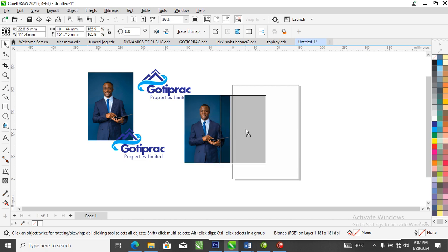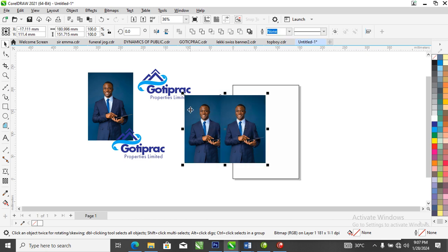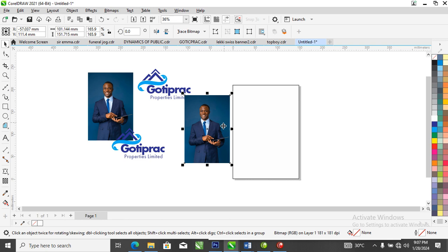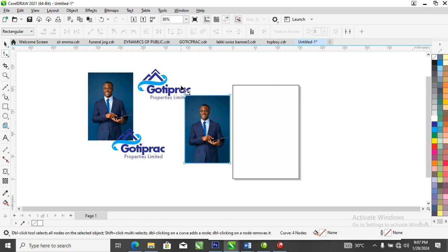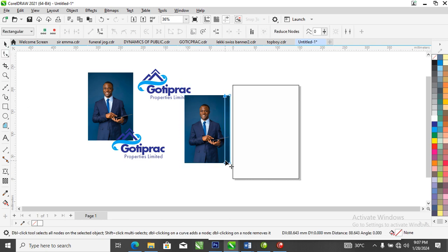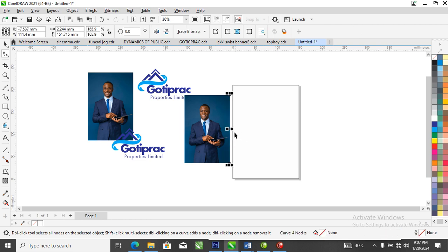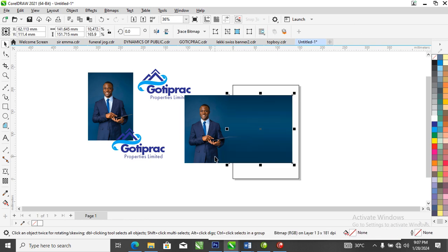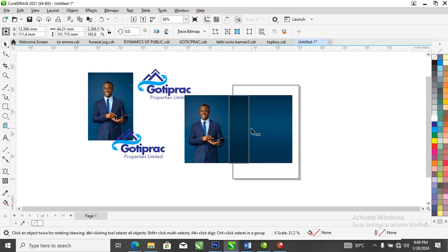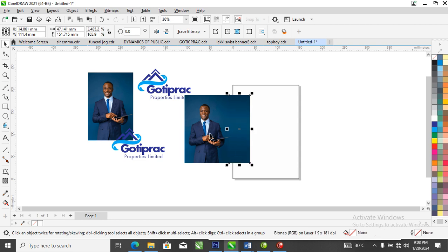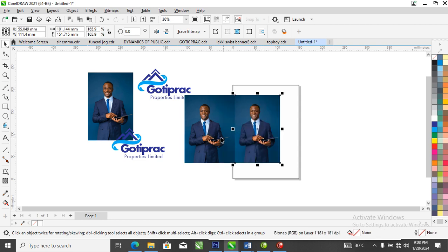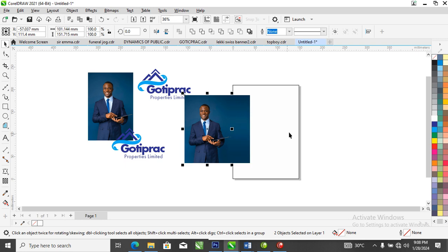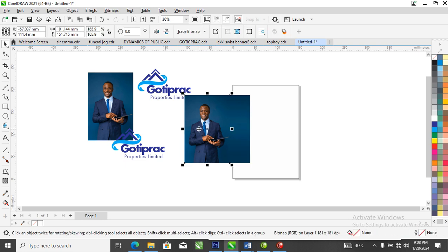So right now what we're going to be doing is to maneuver this image. Make a copy of that, then you make a copy again. Center it within each other. So go ahead to your shape tool.